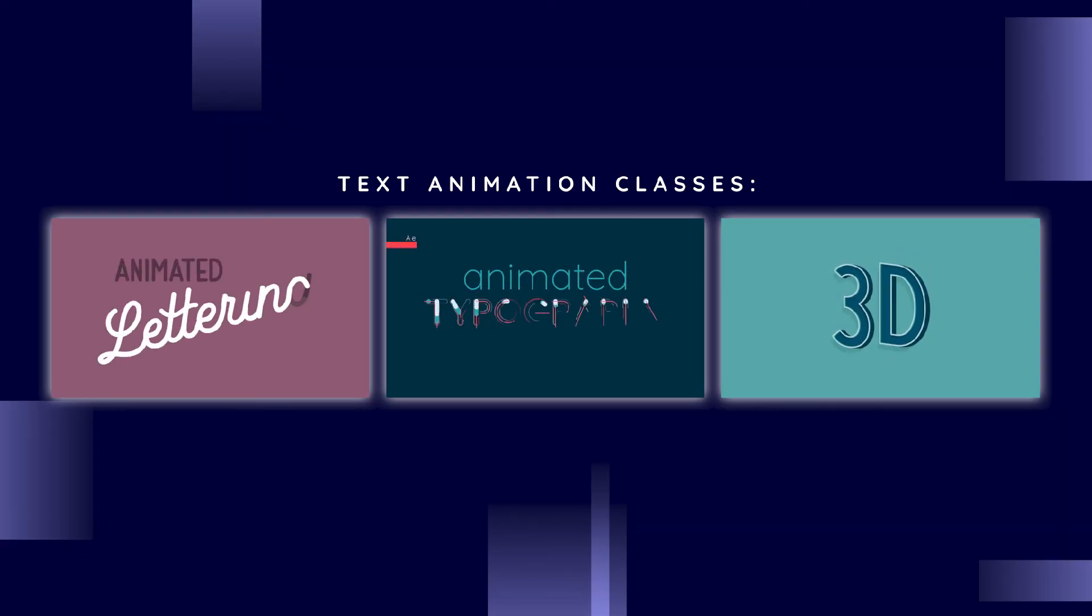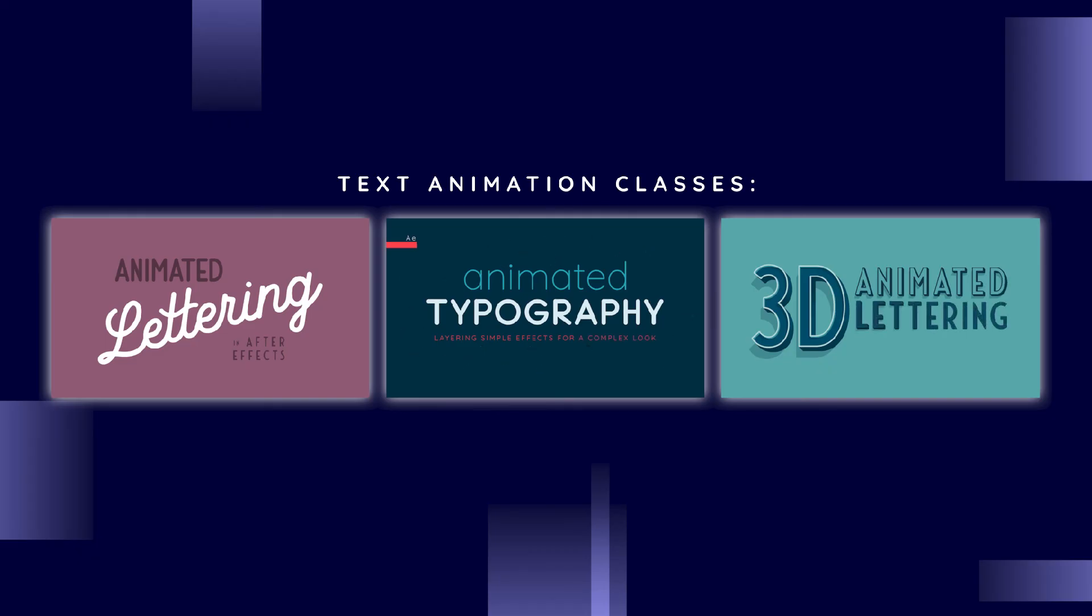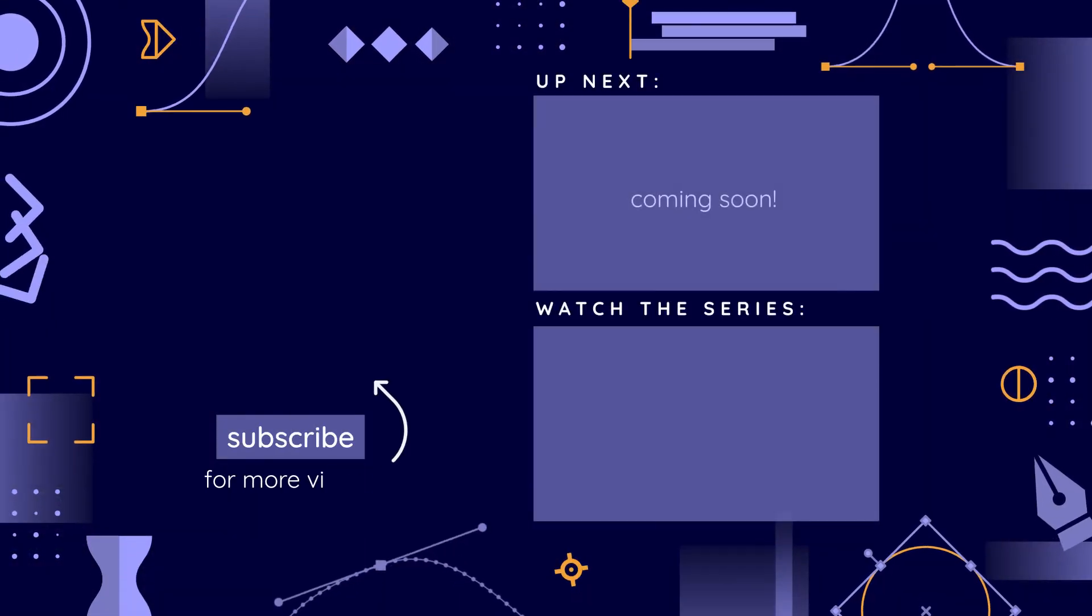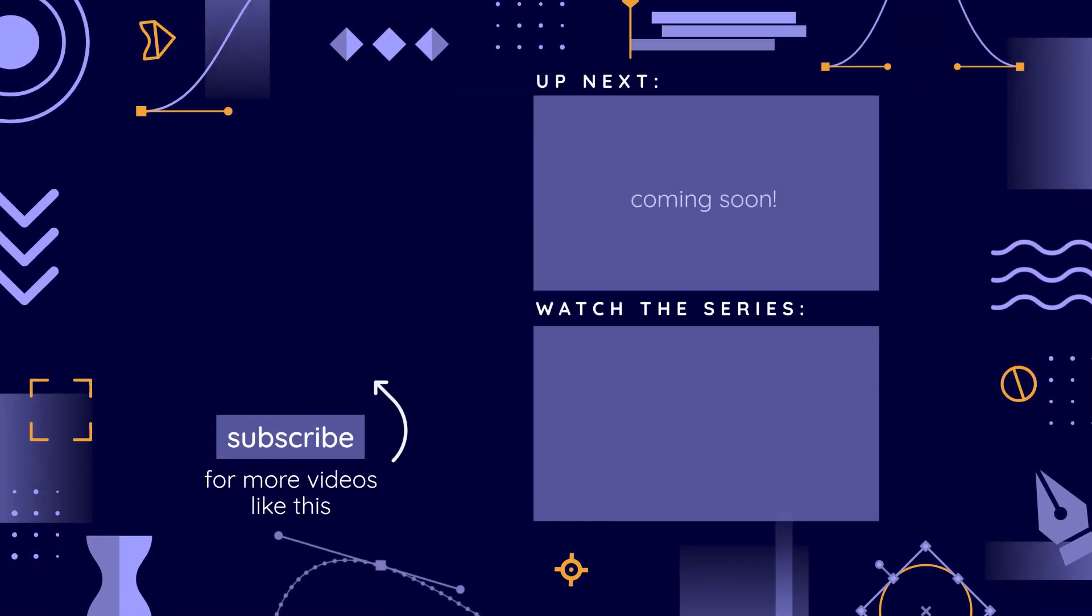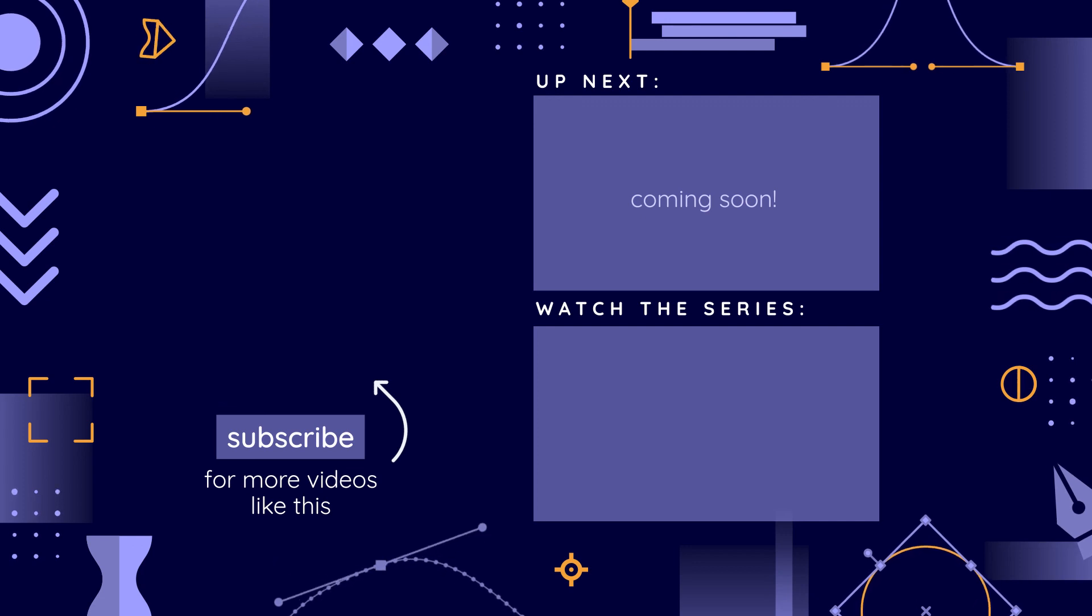There's also other creative ways to animate text, like by creating the text out of shape layers. You can check out my classes on animating text to learn more. In the next video of this series, you'll learn how to work with shape layers. Thanks so much for watching. Until next time, happy animating.